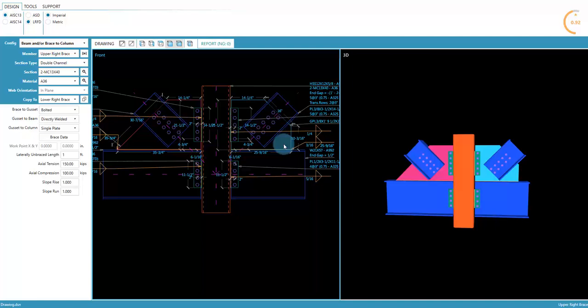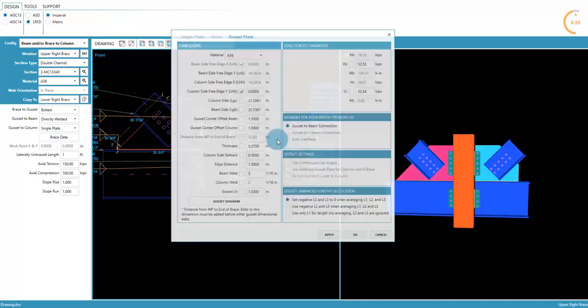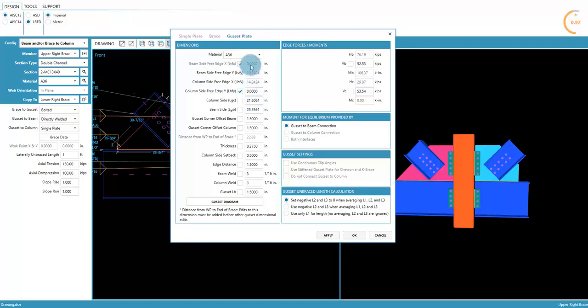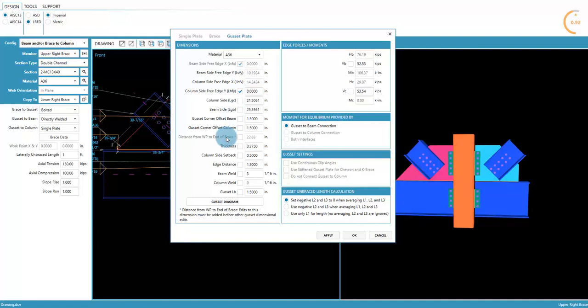To edit other dimensions, double-click the gusset plate or select Brace Data in the left panel. Here are the two dimensions that were edited when squaring the corners. Let's say the distance from the work point to the end of brace needs to be edited, but it's greyed out right now. This is because of the previous edits.